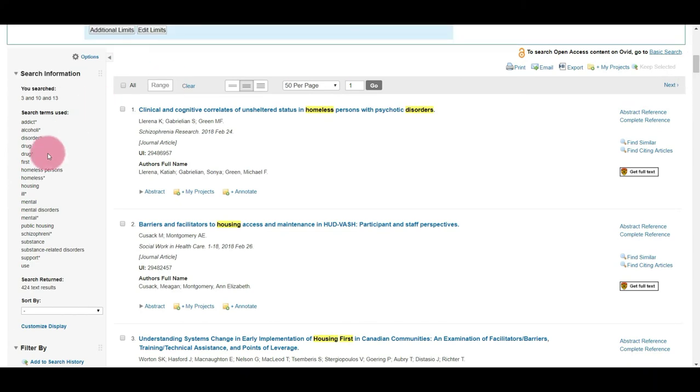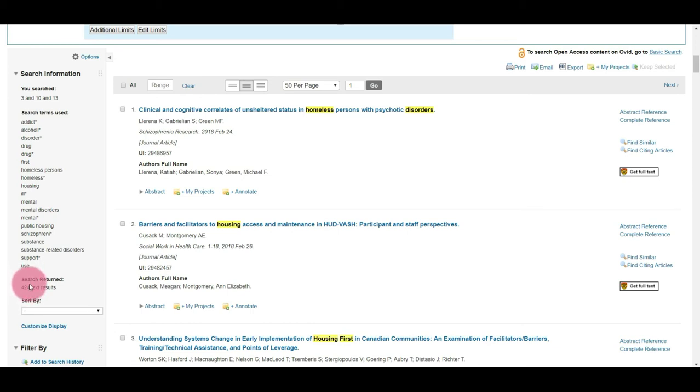And I can see that I have 424 results for this search. I'm going to take note of this number because I want to ensure that 424 search results are also imported into EndNote, as well as just making sure that this number is in my Excel workbook.